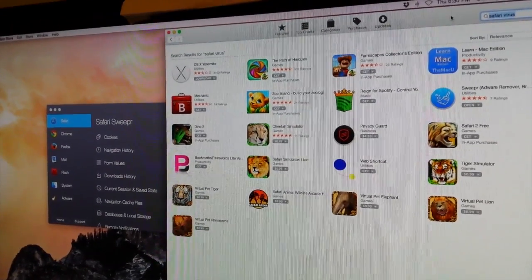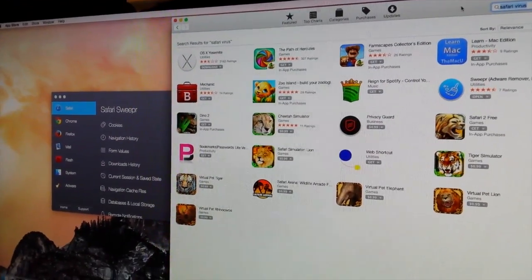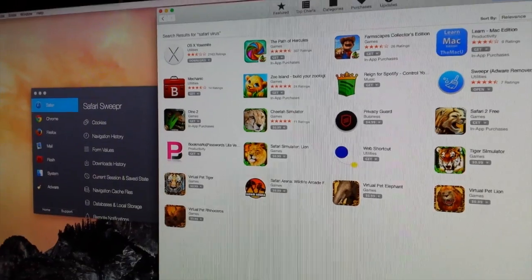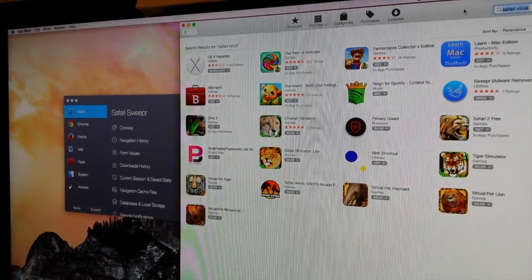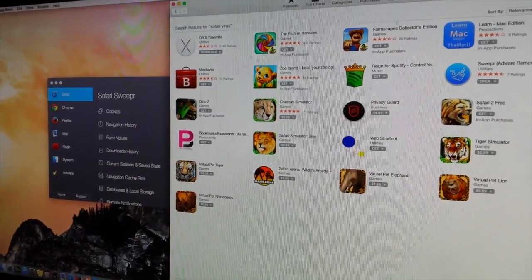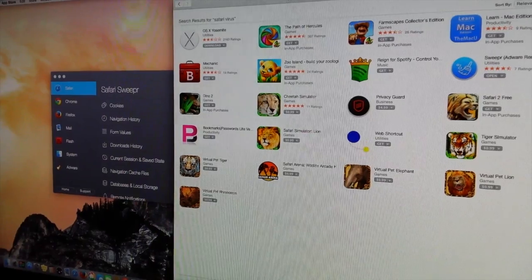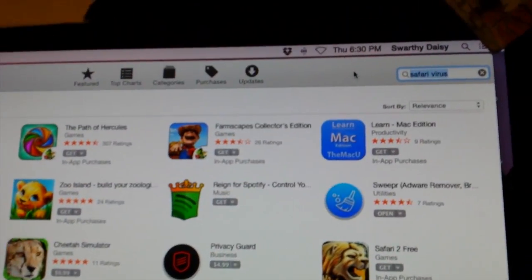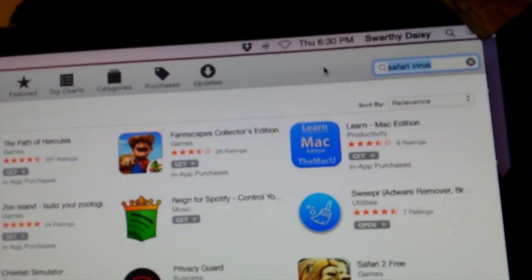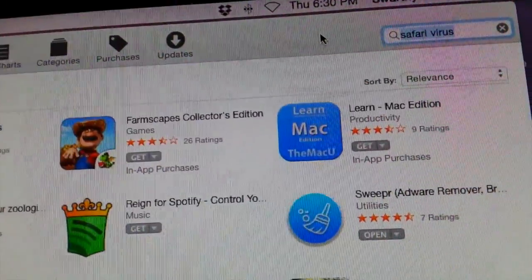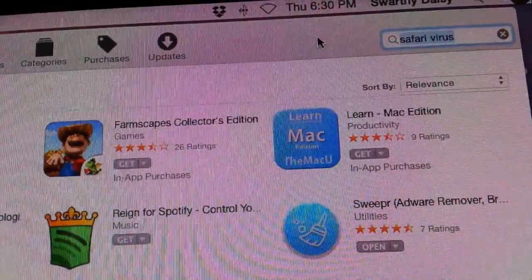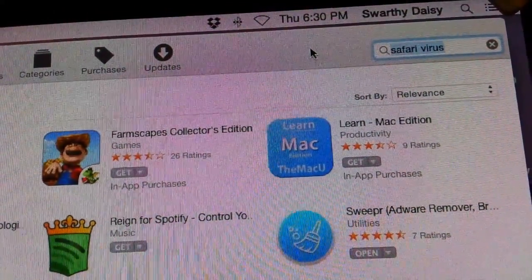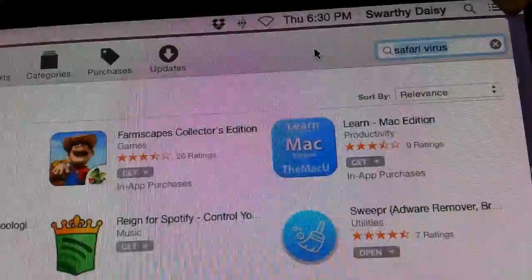He actually recommended a free app but I went to my iTunes store and put in the word 'safari virus.' That was the only way I could find this, but then I found this Sweeper Adware Remover.